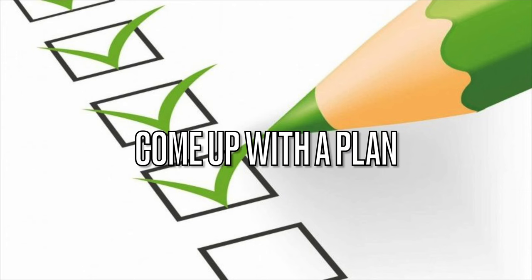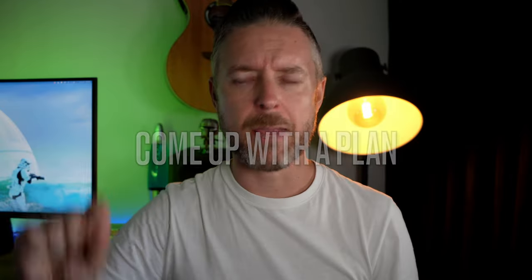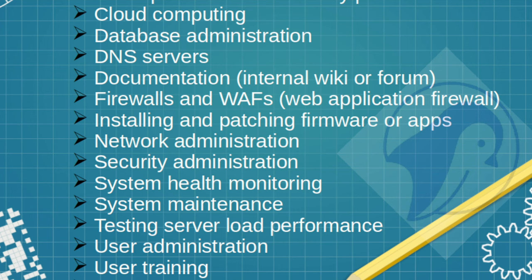Before you even get started with a home lab, just have a think. Go back, have a sit down, grab a pen and paper or an iPad. Because we're in a digital age. Have a think about what you want from a home lab. What do you actually want to learn? What is the purpose? Without you really understanding what the purpose of the home lab is for, it's going to be a little bit tricky to really design the home lab and what you actually want to get out of it.